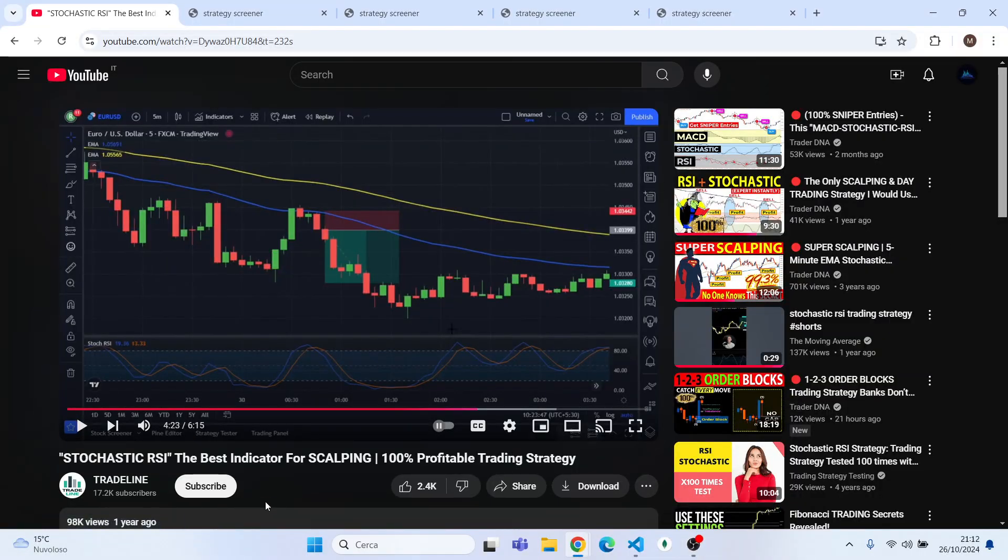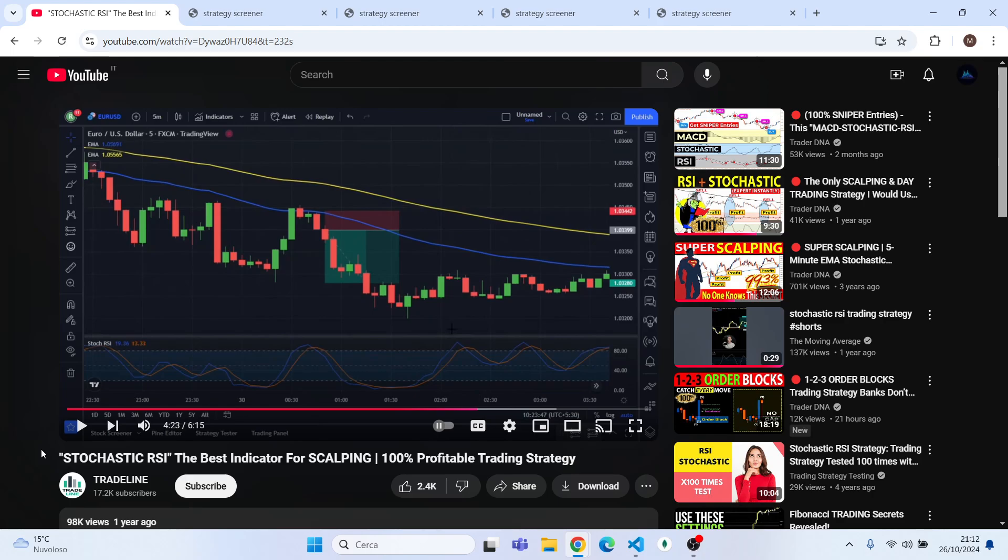Hello guys and welcome back. In this new video today I'm going to tell you if this strategy is 100% profitable. The strategy is called Stochastic RSI and it is from Tradeline.